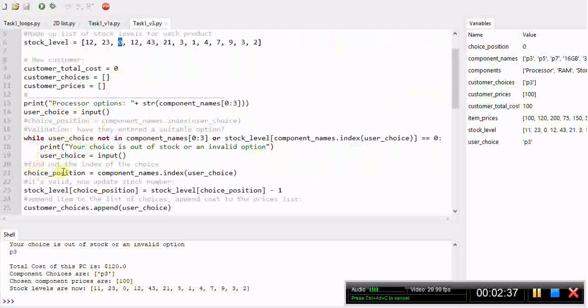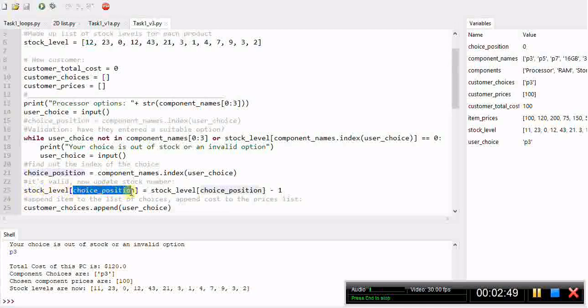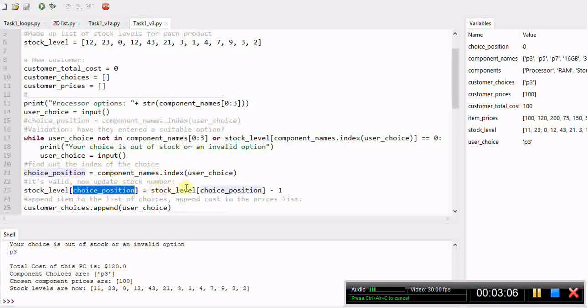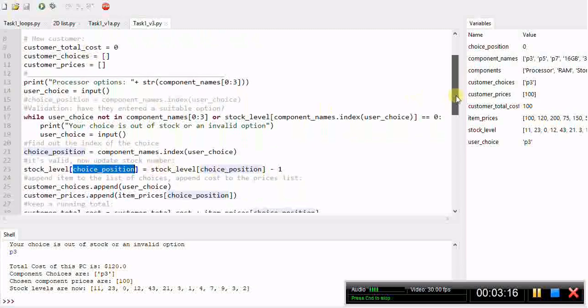Then we need to take one away from the stock level. If they choose p3 we just want to subtract one from this value here. We're looking in the stock level list within the square brackets. I can now use this choice position variable we made, or I could again copy and paste this whole section of code. Stock level of choice position becomes equal to stock of choice position minus one, so that should subtract one from the value.